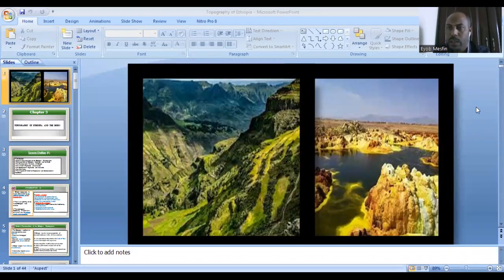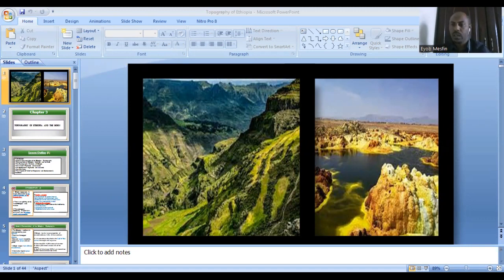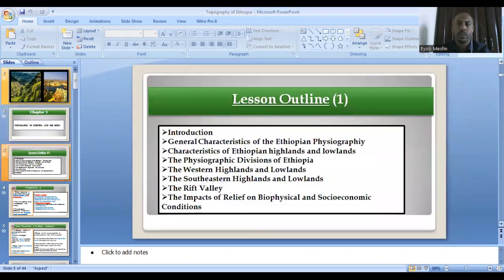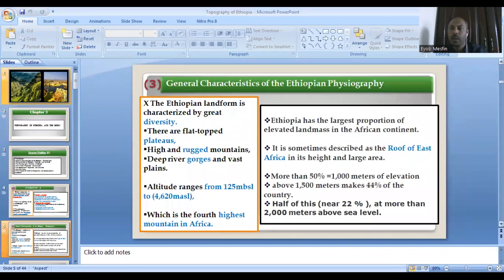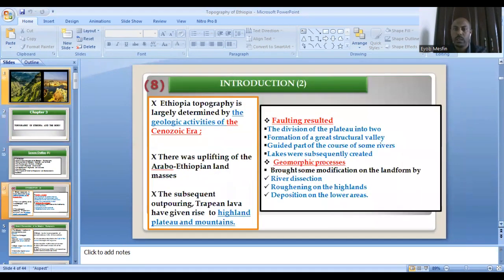Thank you, you're welcome again. I made an appreciation to join this channel. This lesson is a continuation from the previous lesson one. So we've been discussing different concepts about the topography of Ethiopia. Please take a highlight for the previous lesson about chapter three.